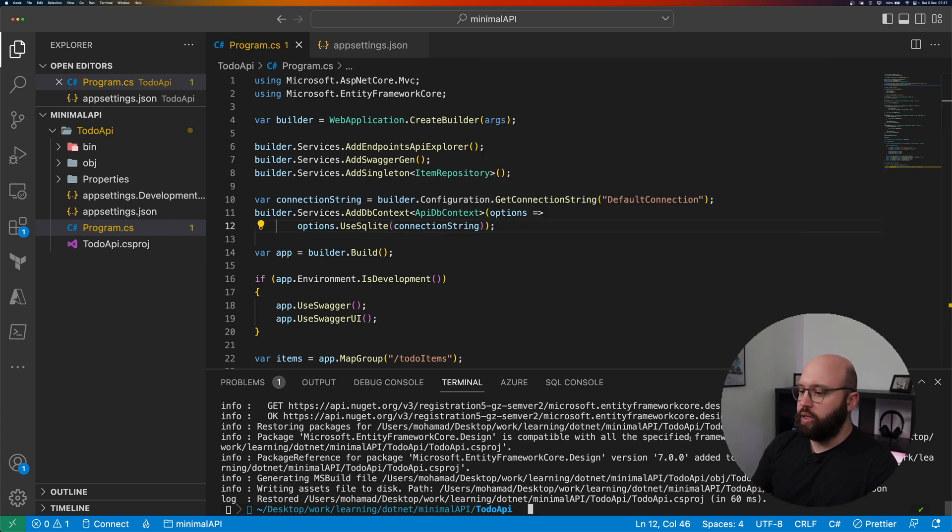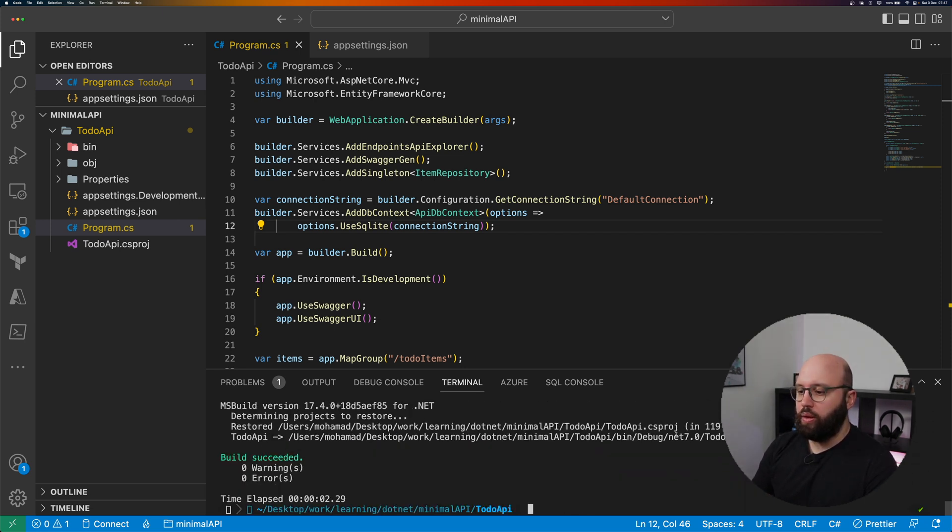Let's build this and see what we get. Build succeeded — we have our DB context attached to our application. But that's not enough. We need to create a migration script that will translate our C# code into SQL responsible for creating our database. Once we create the migration, we execute it using a database update command, which checks if a database exists — if not, it creates it and implements those changes.